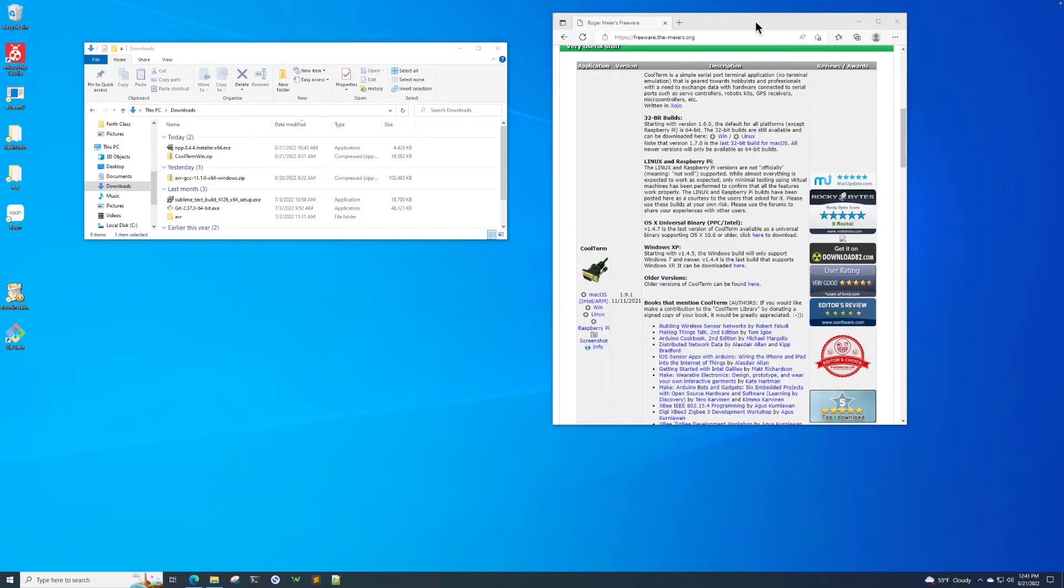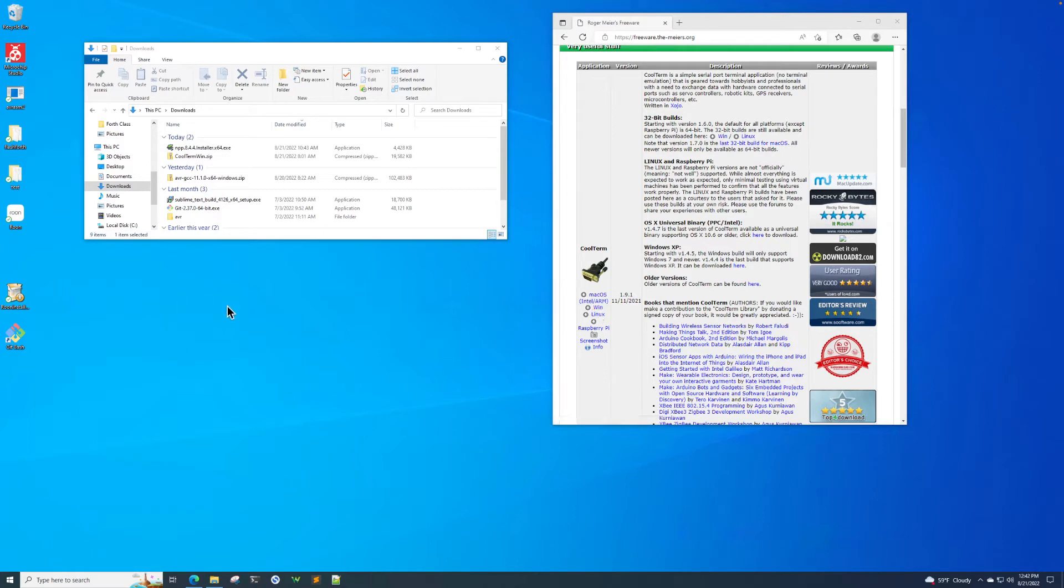So first thing you do is use your browser to go to freeware.themeyers.org where there is a download right here called Win. You click on it and it downloads it to your downloads folder, which is where we are right here.